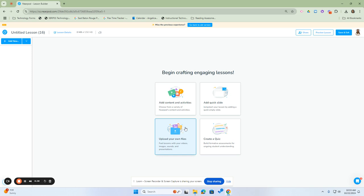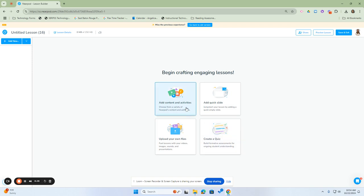Uploading your own files, adding a quick slide, or creating a quiz. I'm going to start off with adding content and activities.